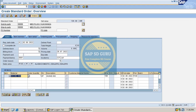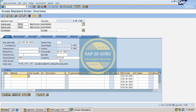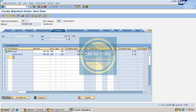Let us check if they have maintained the price or not. Let us go through transaction VK12. Our condition type is MR00 — that's what you can see in the sales order. If we double-click on it in the conditions, you can see the base price condition type is MR00. Let me go through the change mode of the condition using transaction VK12.